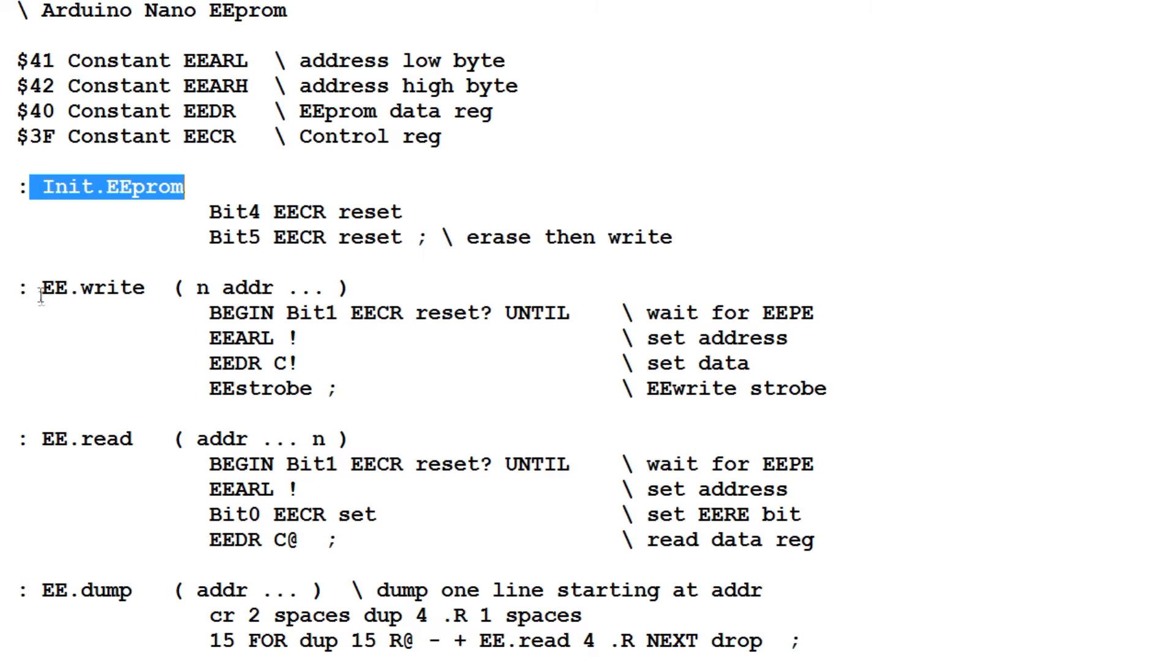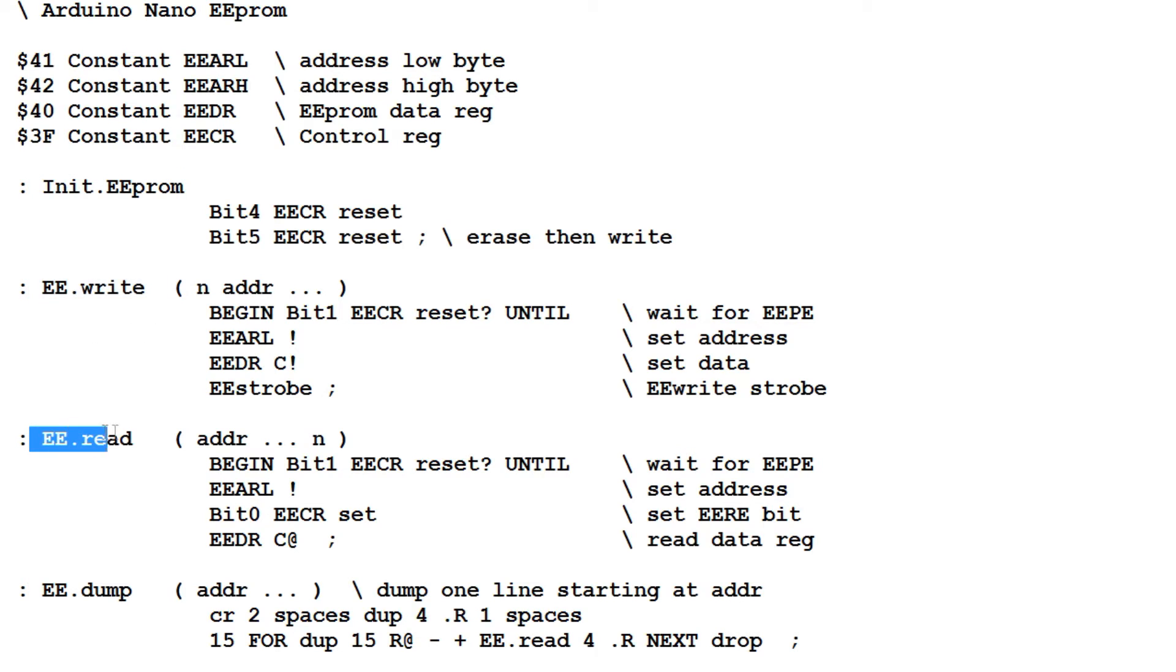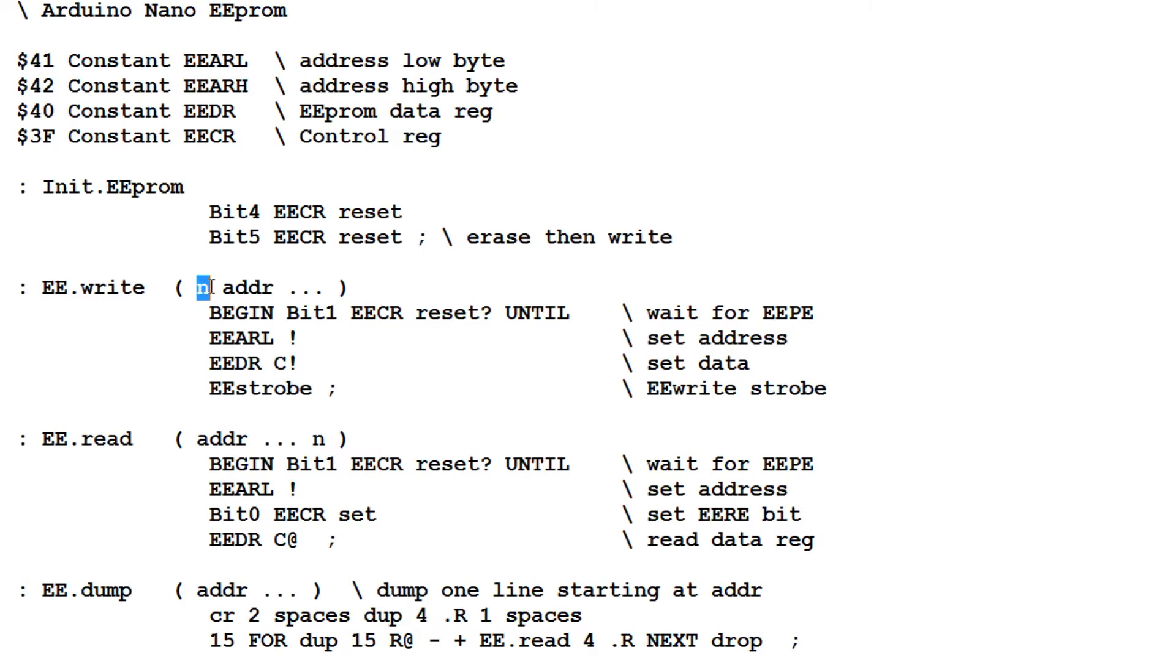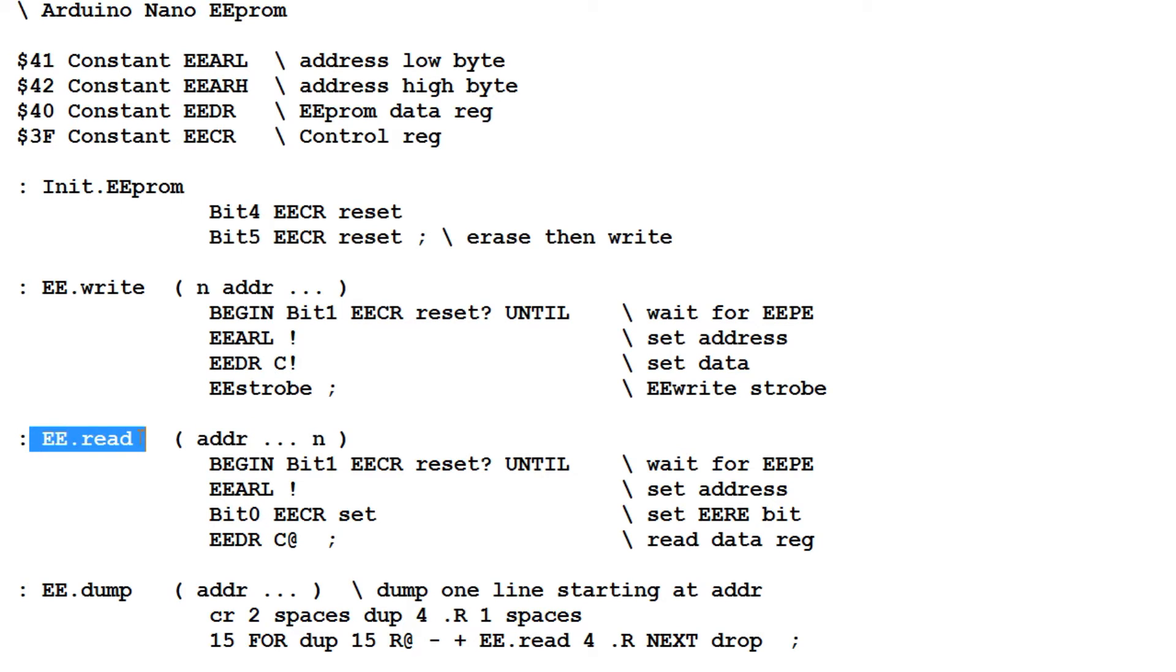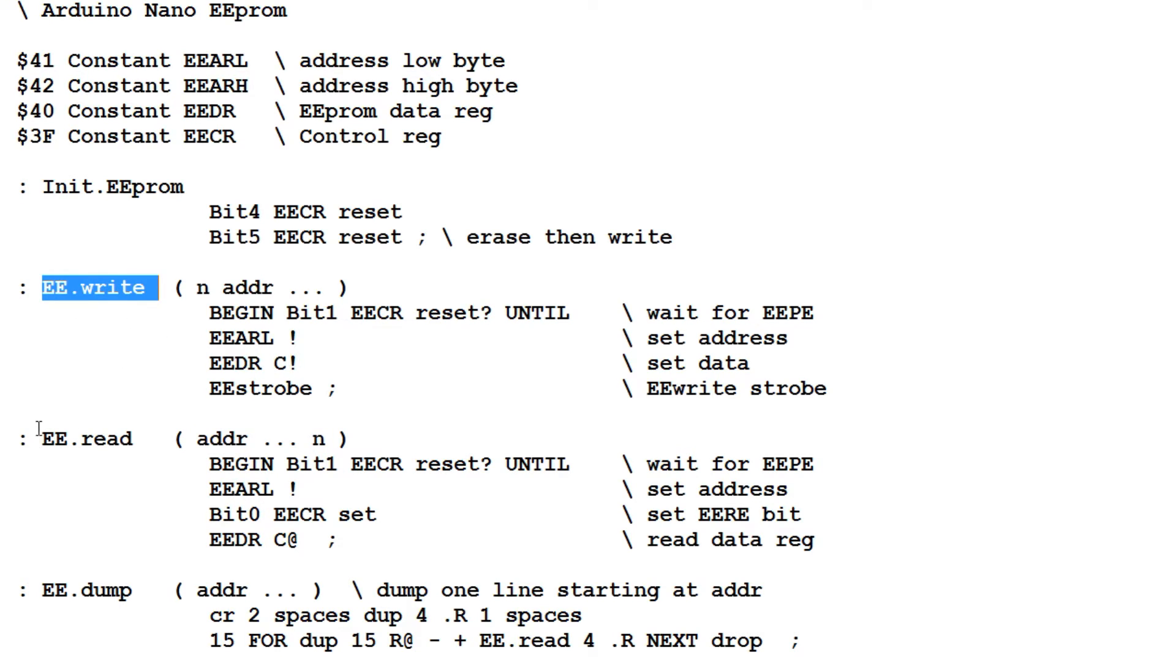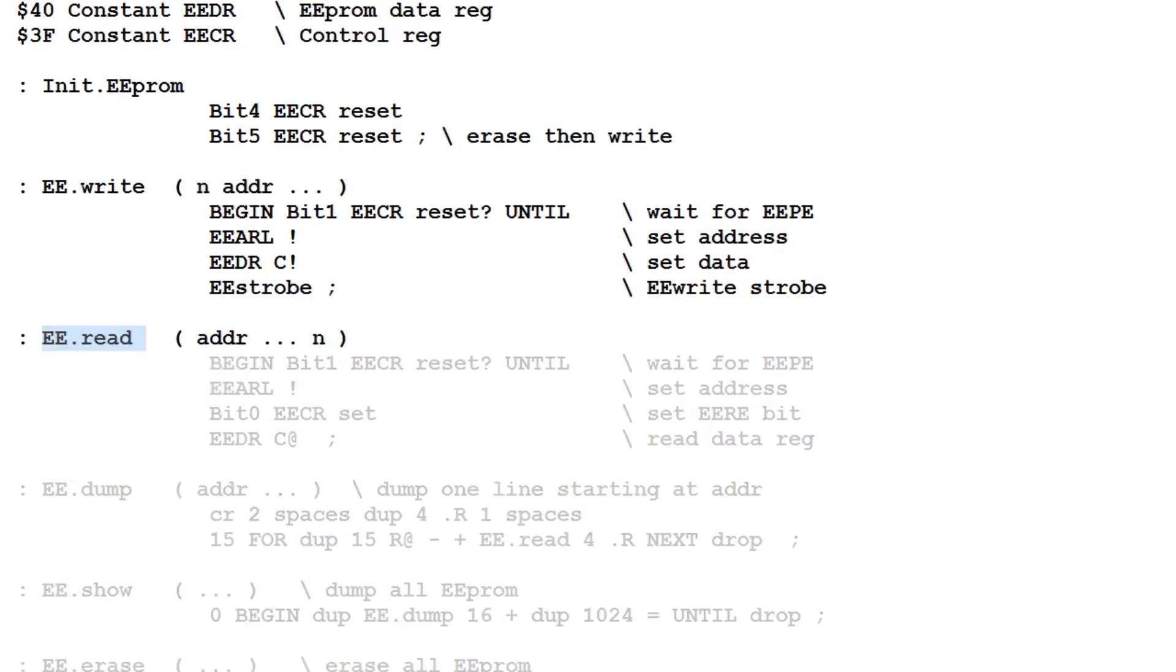The next two words ee-write and ee-read is the heart of this code. In ee-write, if I type a byte value on the keyboard, then type an address, and then type ee-write, this byte value will be written into this address. Also on ee-read, if I type an address on the keyboard, then type ee-read, it will return back this byte value, which will be from this address. With these two words ee-write and ee-read, I can use them as building blocks to build other commands.